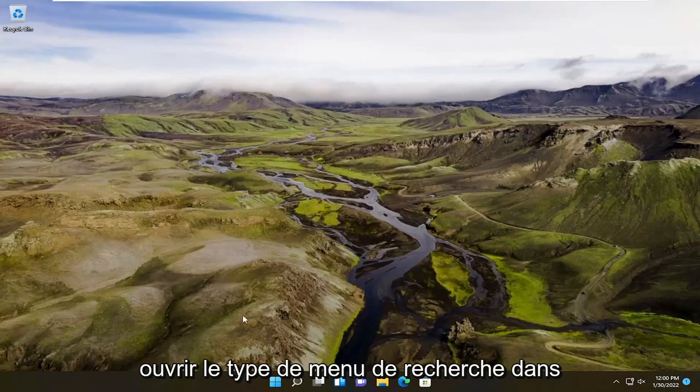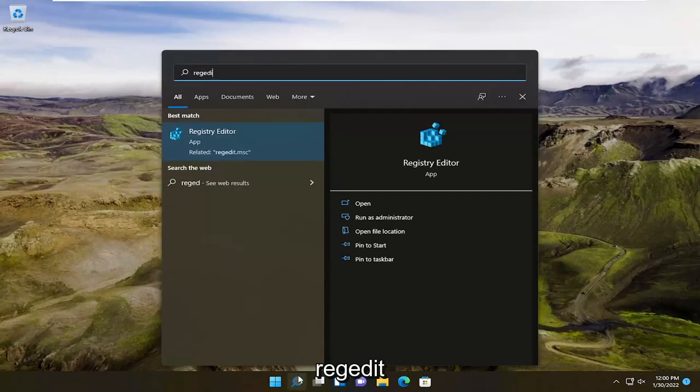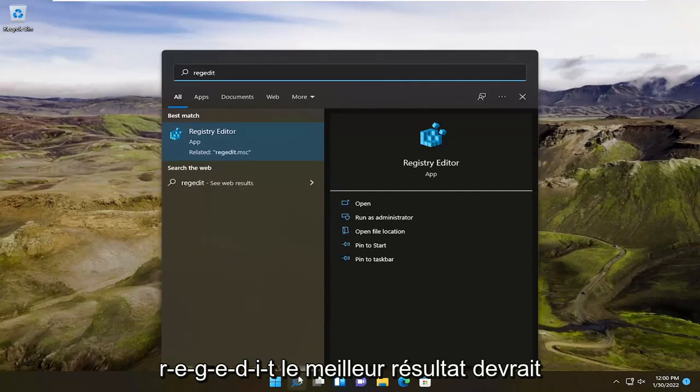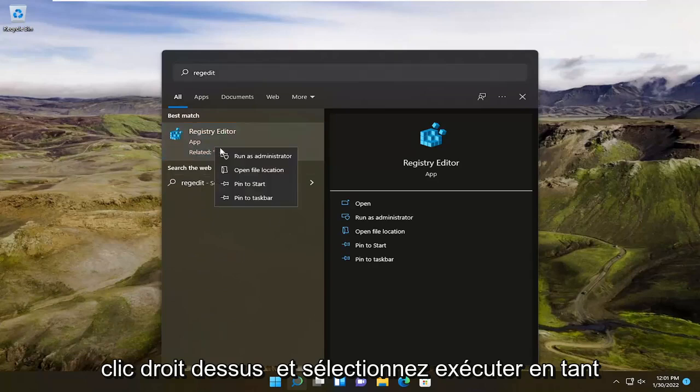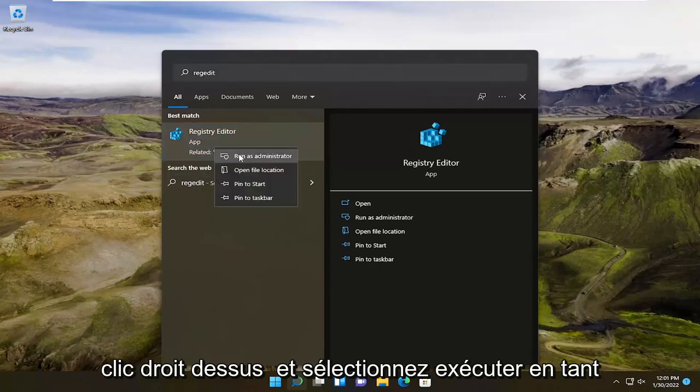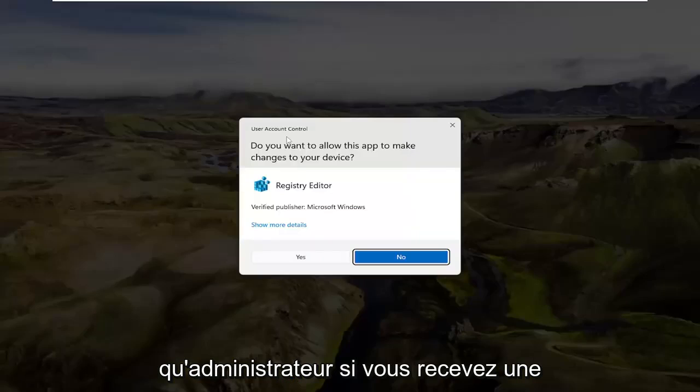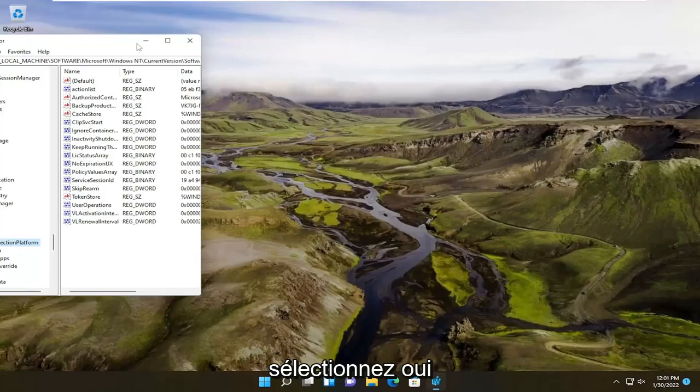So all you have to do is start by opening up the search menu, type in regedit, R-E-G-E-D-I-T. Best result, check back a registry editor. Go ahead and right-click on that and select run as administrator. If you receive a user account control prompt, go ahead and select yes.